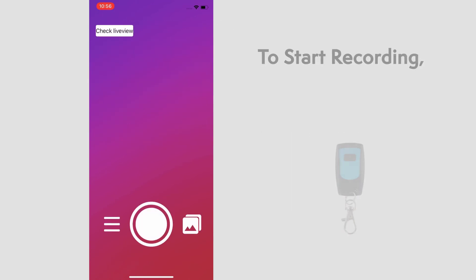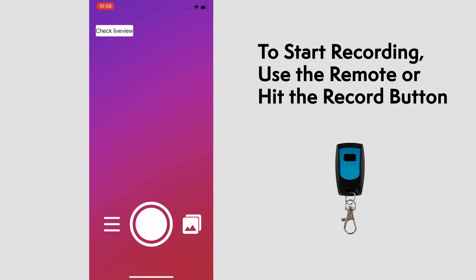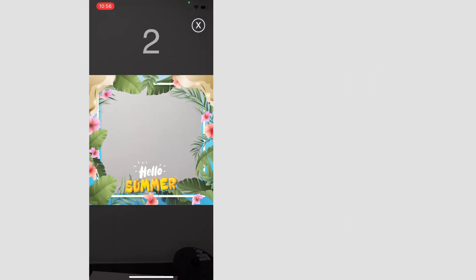You can press your paired remote or hit the record button in the middle. That'll start the countdown to start recording. And we'll speed this up a bit.